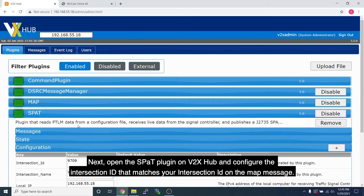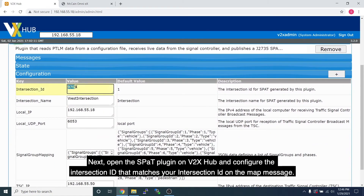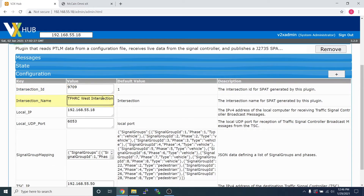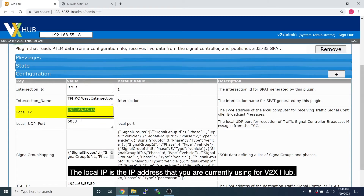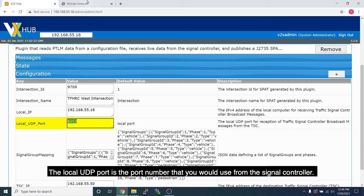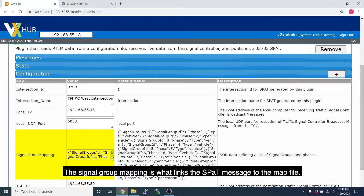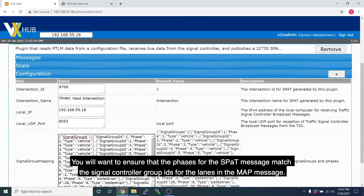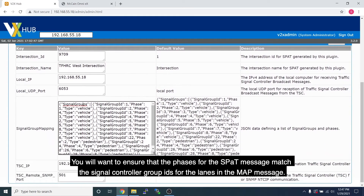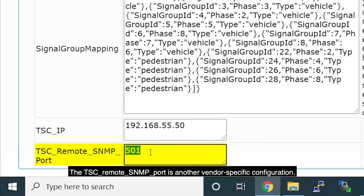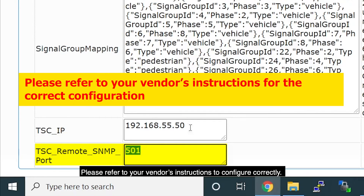Open the SPAT plugin on Vita XHub and configure the intersection ID to match the intersection ID in your MAP message. Change the intersection name to something easy to troubleshoot later. The local IP is the IP address currently used for Vita XHub, and the local UDP port is the port number used from the signal controller. The signal group mapping links the SPAT message to the MAP file — ensure that the phases for the SPAT message match the signal controller group IDs for the lanes in the MAP message. Confirm the traffic signal controller IP address is correct. The TSC Remote SNMP port is a vendor-specific configuration for incoming SNMP connections — refer to your vendor instructions to configure it correctly.